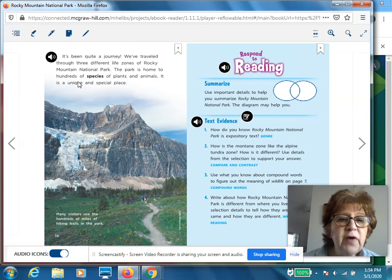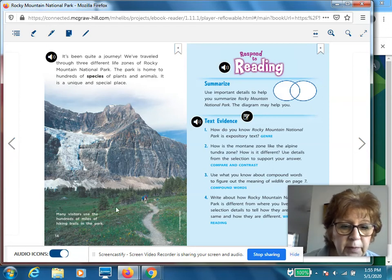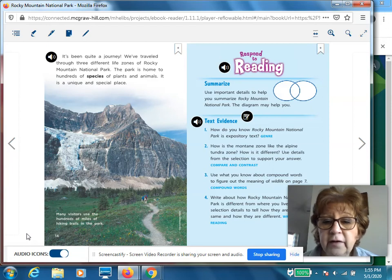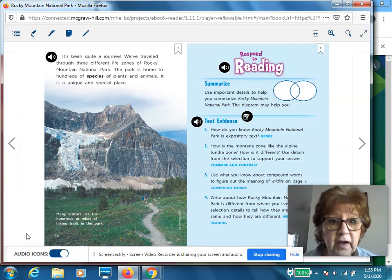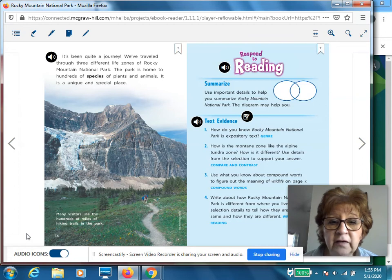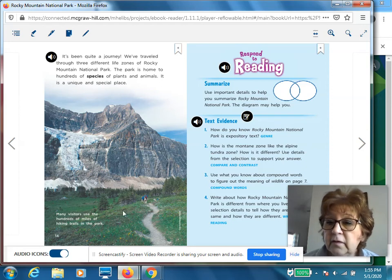It's been quite a journey. We've traveled through three different life zones of Rocky Mountain National Park. The park is home to hundreds of species of plants and animals. It is a unique and special place. How do we know that Rocky Mountain National Park is expository text? We can tell even if it didn't say so on the cover, because it gives us true facts about a real place. Let's move on — I wanted to talk a bit more about this next part.